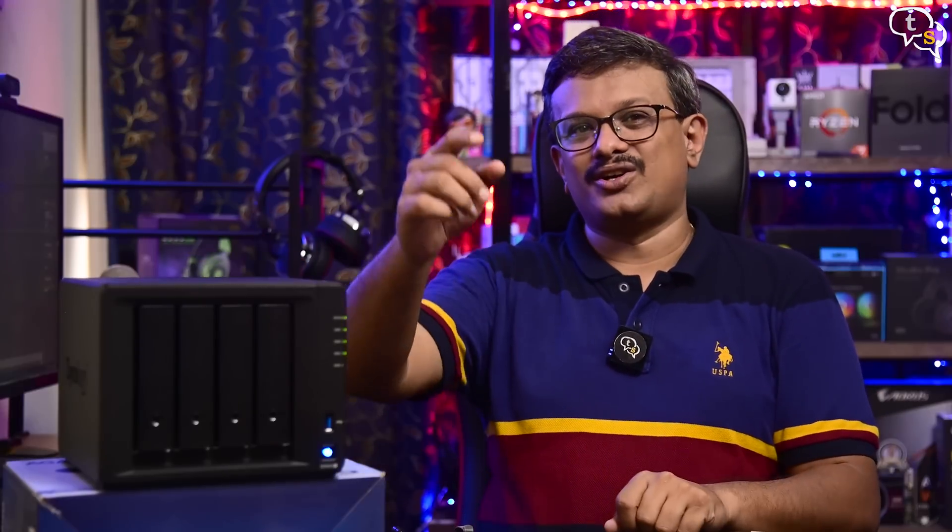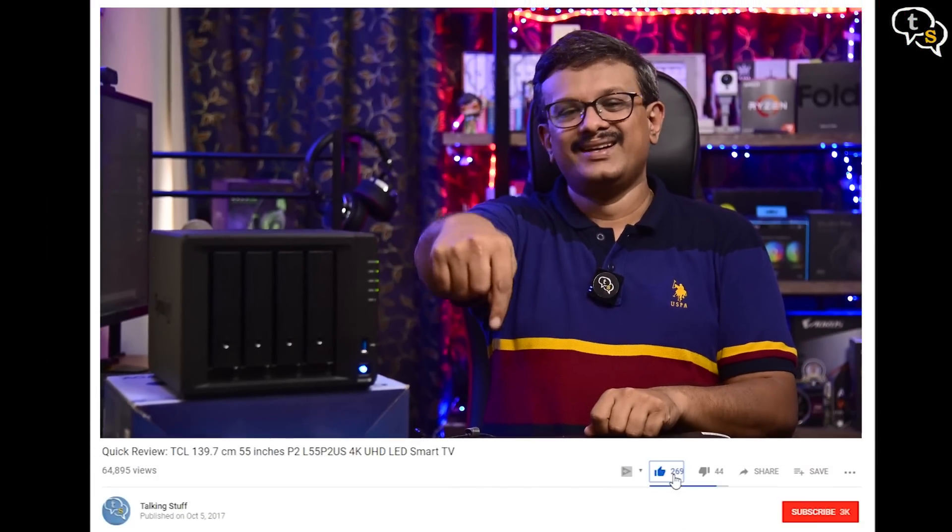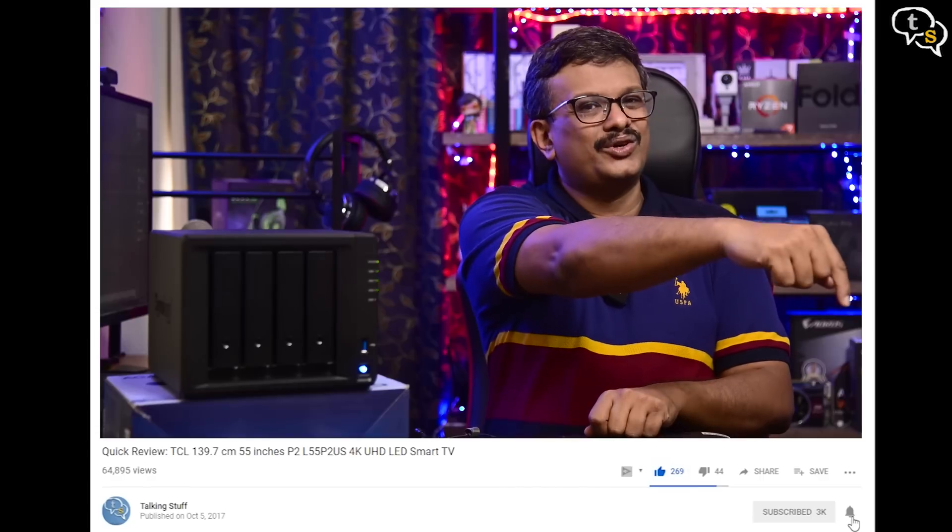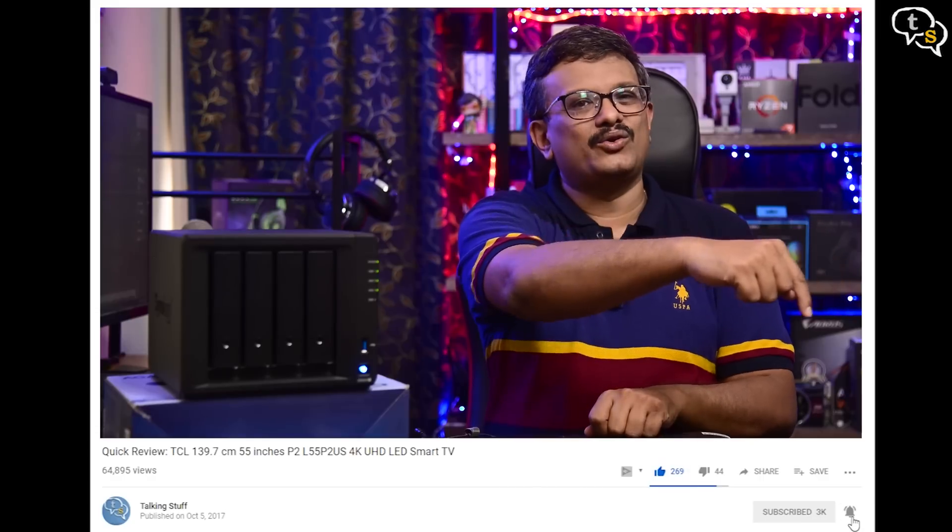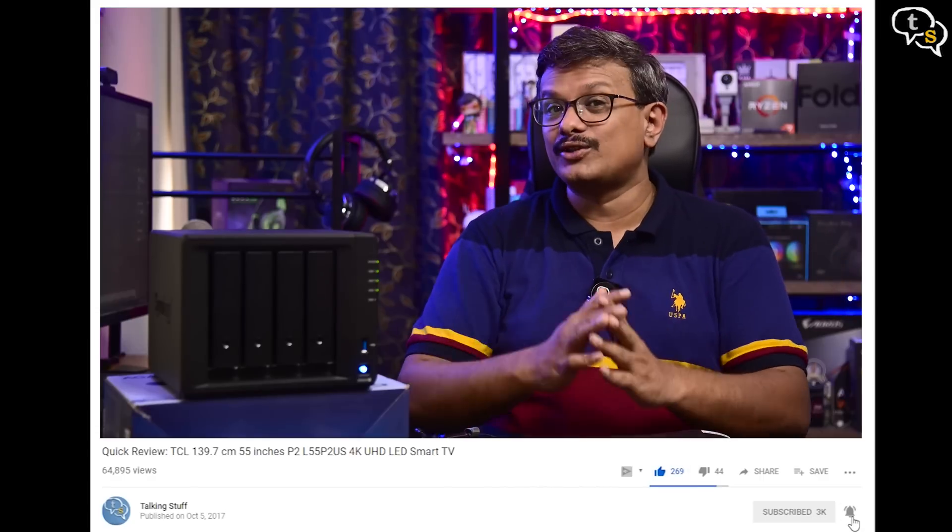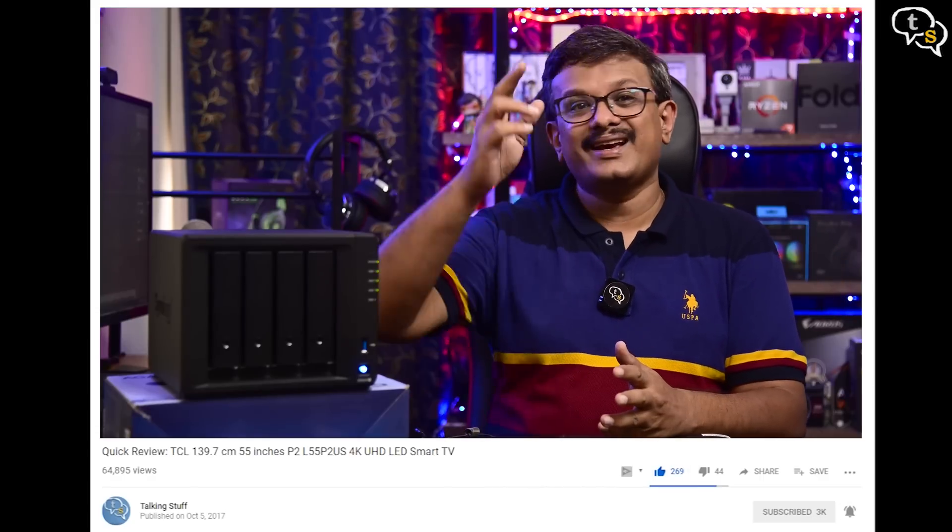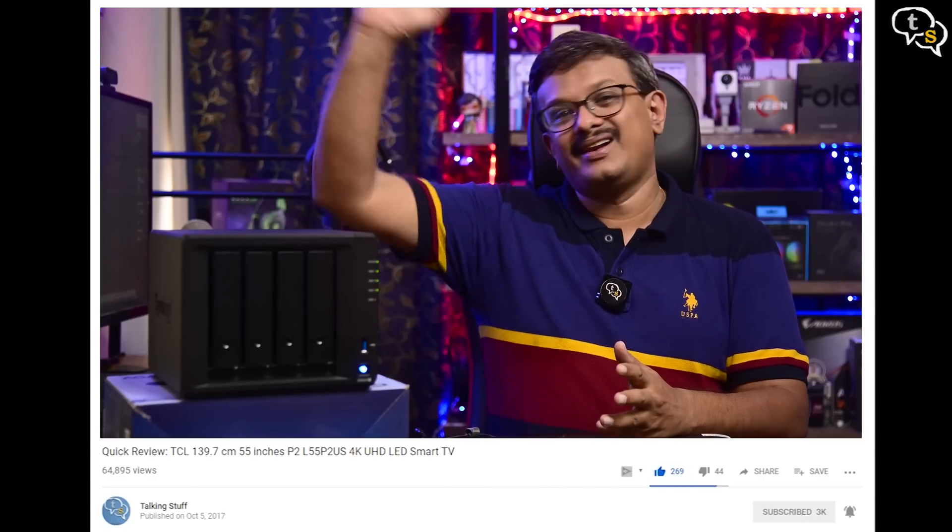So that was the video. Make sure to like, subscribe and also hit the notification bell to be notified when new videos are added. Thank you for watching and see you all next time.